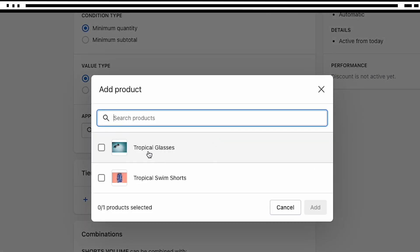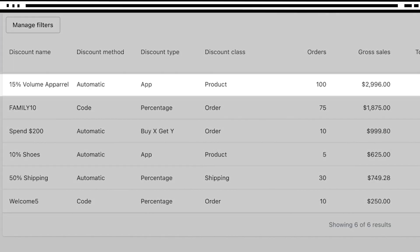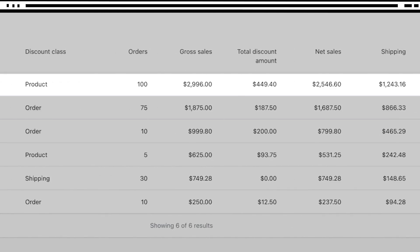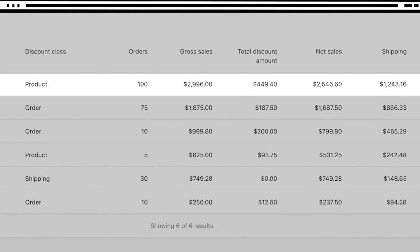To see how successful a discount code has been, you click to the analytics page within the Shopify admin and there you have your data.